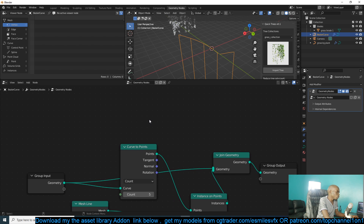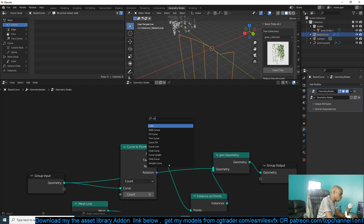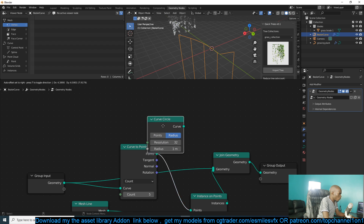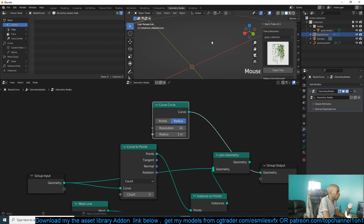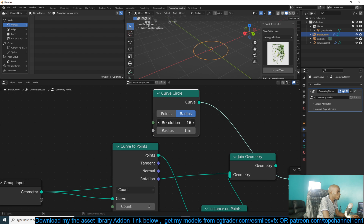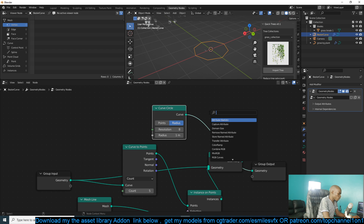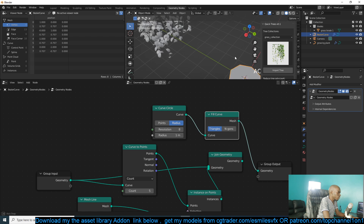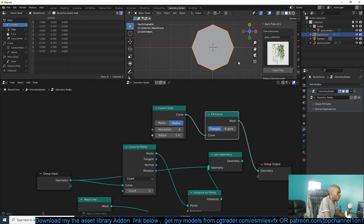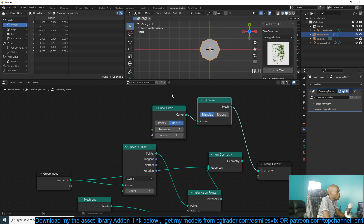We could make the leaf directly in geometry nodes. We can use something like a Circle Curve, which looks like that. We can reduce the segments to basically make it look like a leaf. We can also use a Fill Curve so that it has some volume to it.